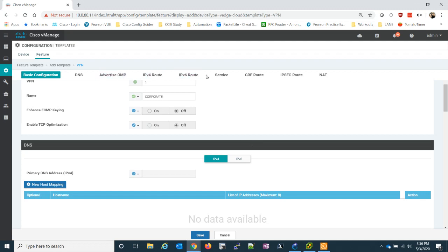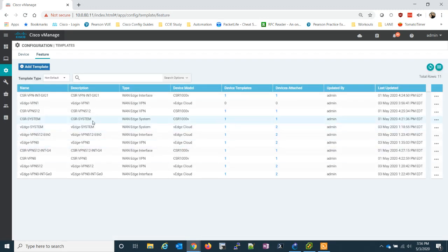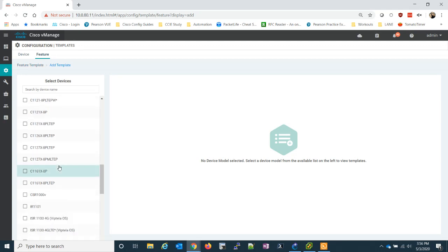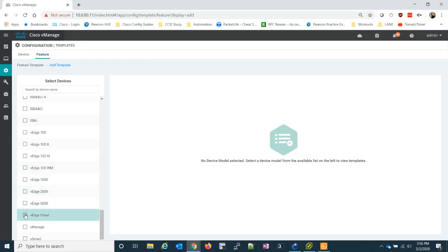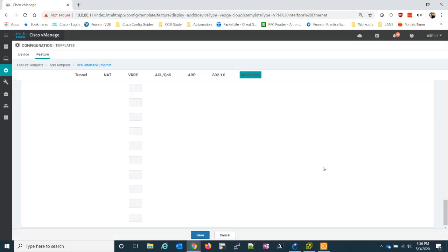Now all we need to do is just change this to 1, and I'm going to give it a name. In this specific case, I'll call it corporate. And for this VPN, that's all we're going to need to do. We don't need to do any routes or anything like that, because we're going to attach OSPF to this.